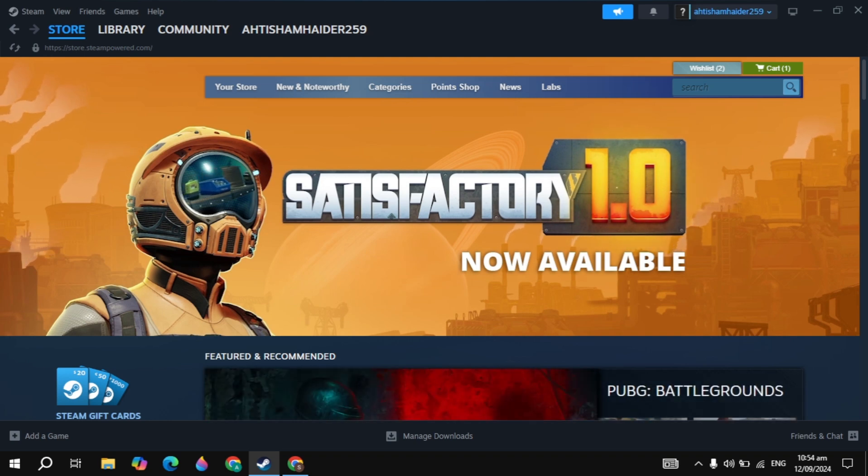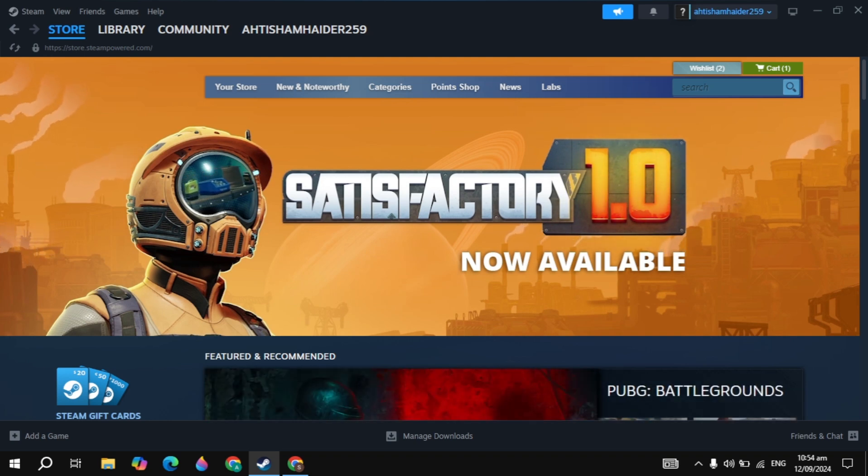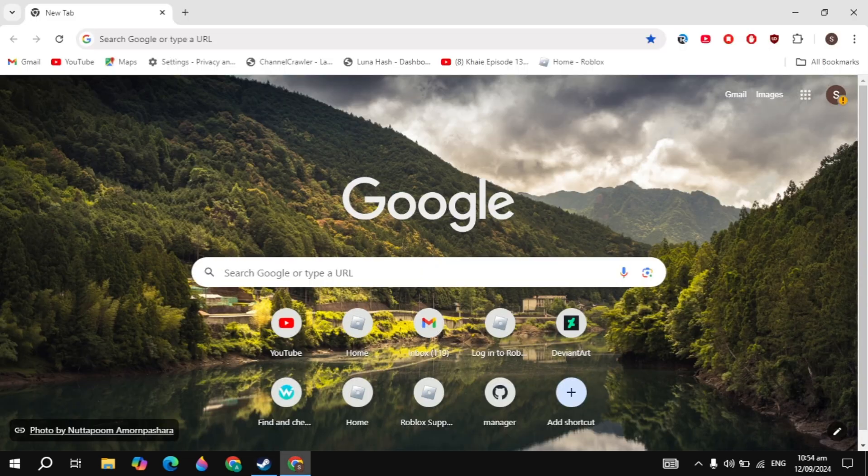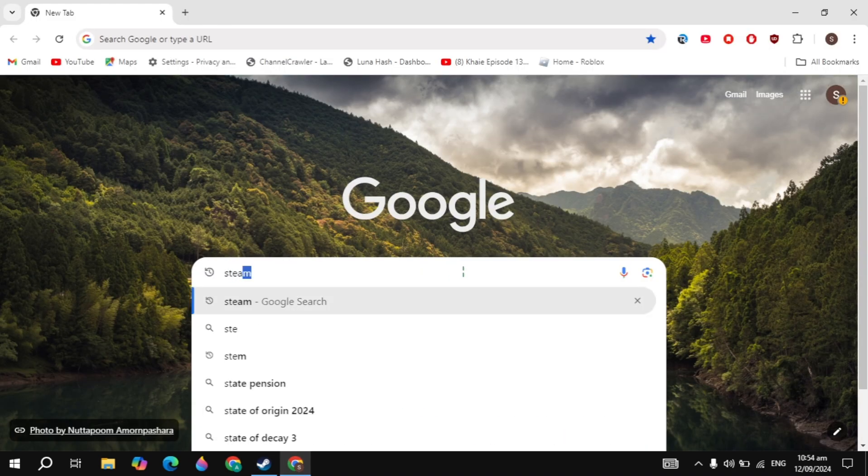Hi everyone, in this video I will show you how you can download and install Tactical Breach Wizards game on your PC. This is very simple and easy. Just open up any browser and search for Steam.